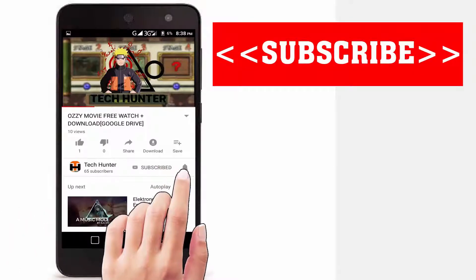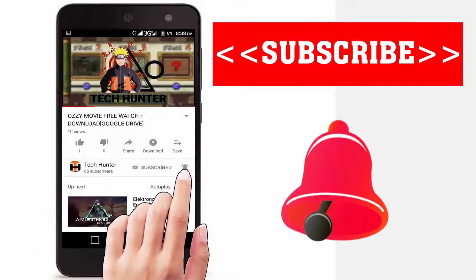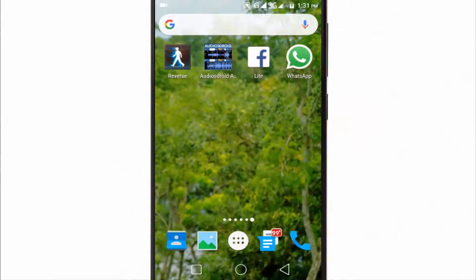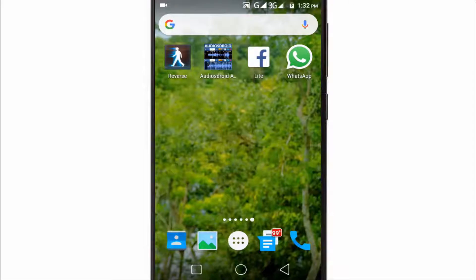Subscribe to our channel and press the bell icon to never miss an update from Tech Hunter. Hey guys, welcome back to my channel Tech Hunter. In this video I'm going to show you how to fix the WhatsApp verification problem. Sometimes it happens due to a technical problem where the WhatsApp verification code doesn't reach your mobile phone. If you have this problem, don't worry — I will show you the trick to fix it and explain why it happens.